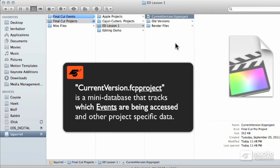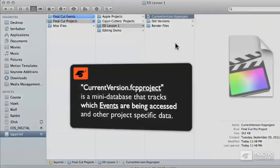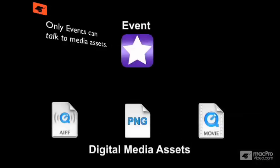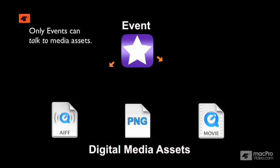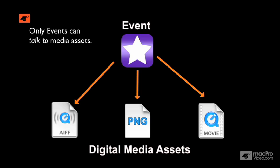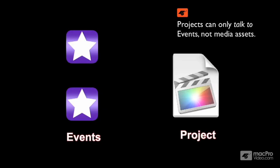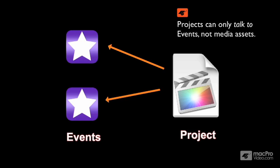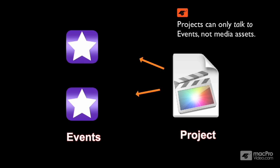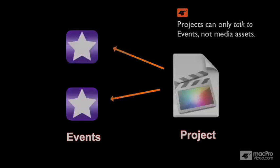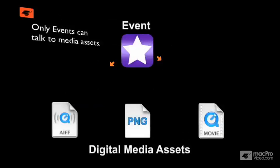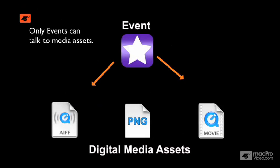There's something really important to be aware of with these database systems. The individual events catalog and track the media assets in its own collection. The individual project databases do not track individual media assets, but they only track individual events. A project talks to events. The events talk to media assets. That's important to remember.